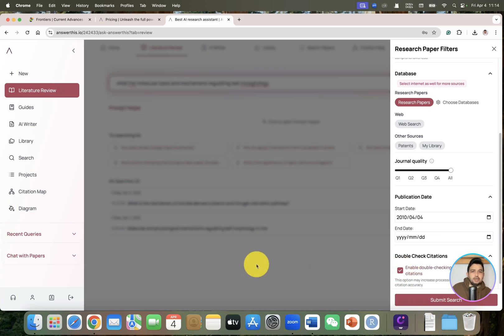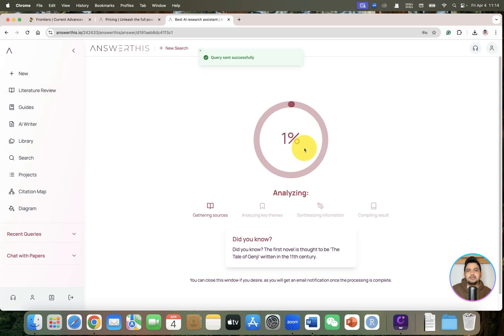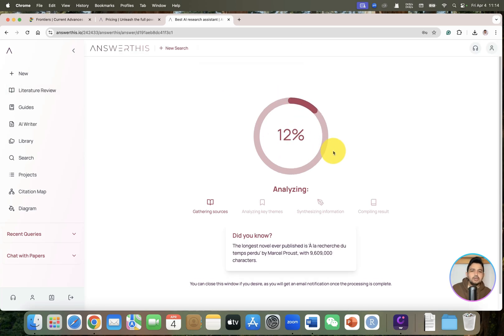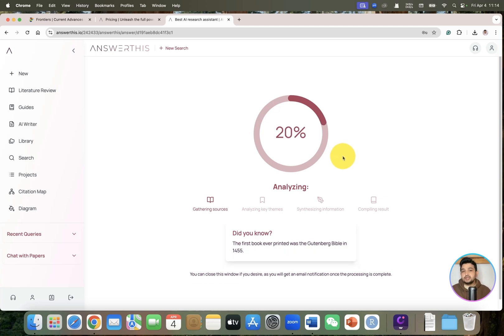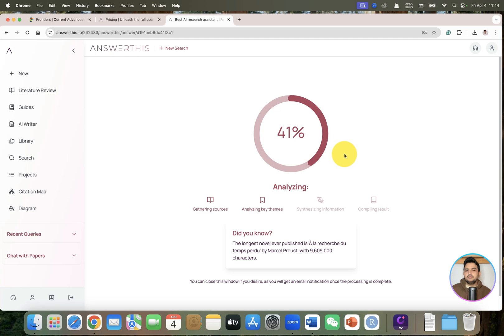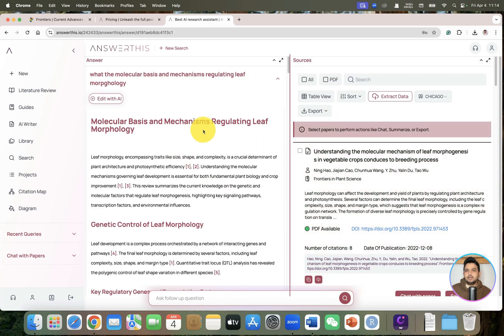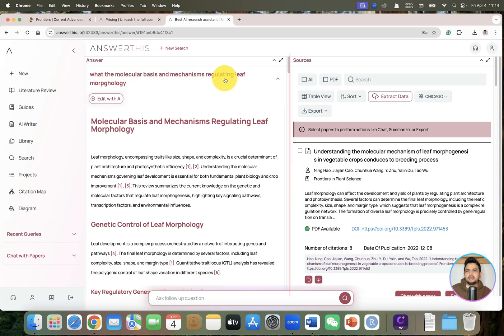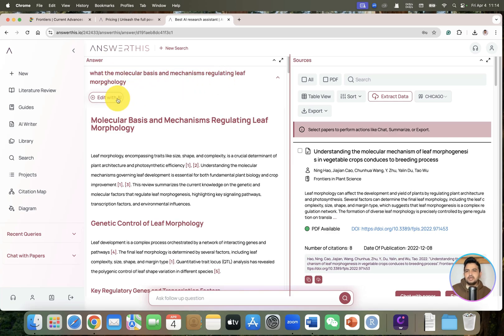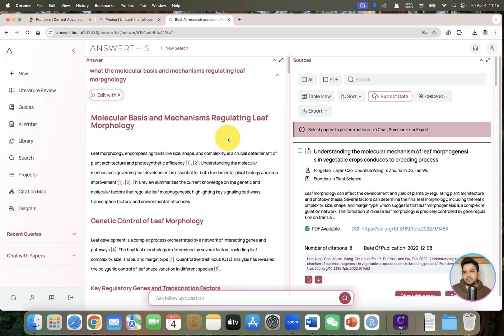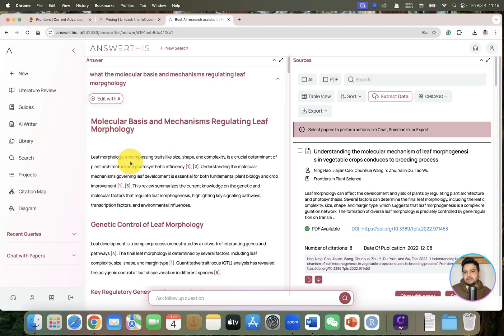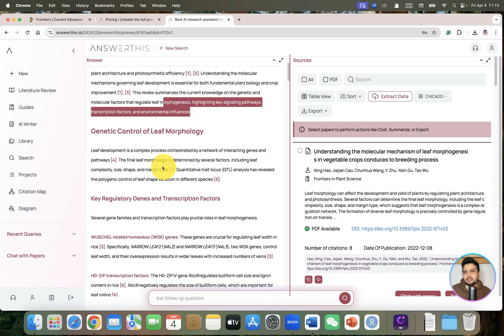You can see it has started to analyze. So it's done. We got 'What are the molecular bases and the mechanism regulating leaf morphology.'